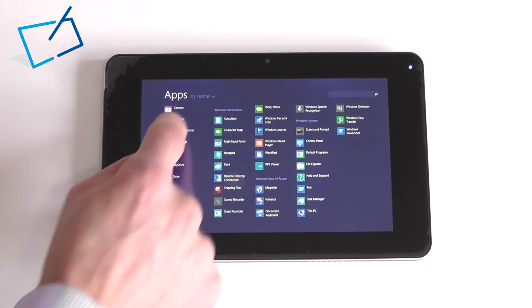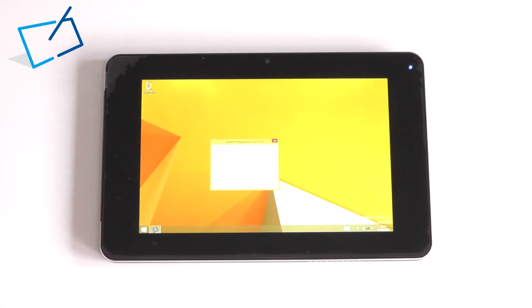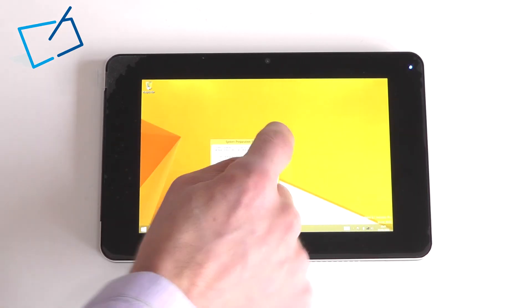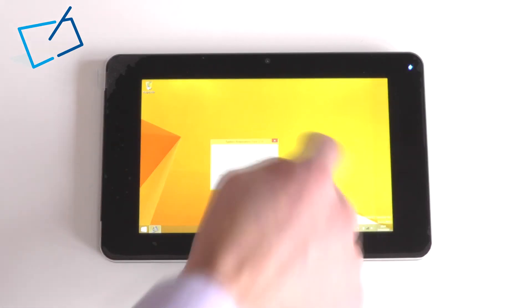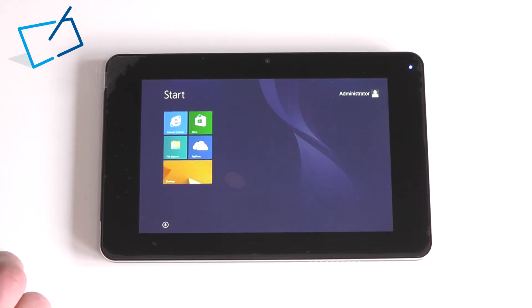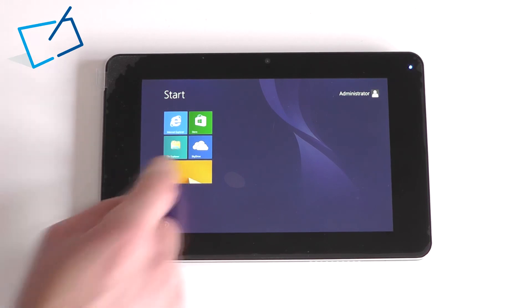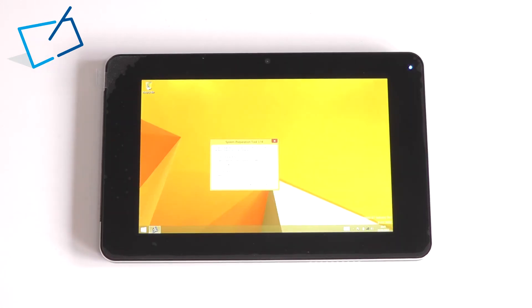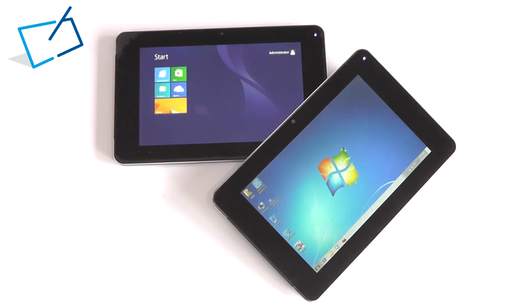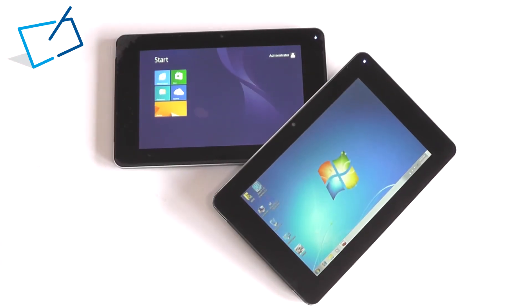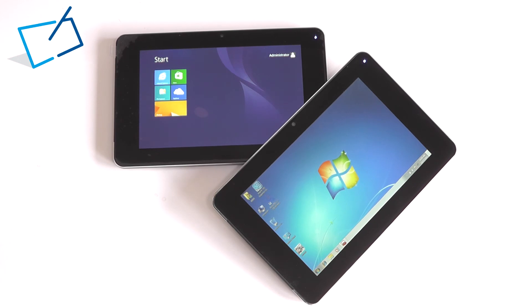Here's the device running Windows 8. For more information and pricing head to TabletStoreUK.com